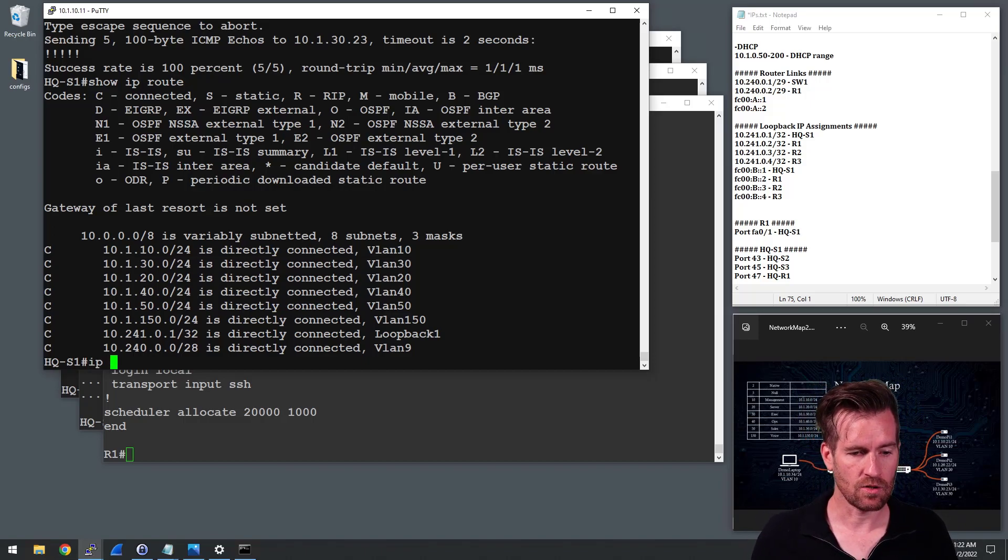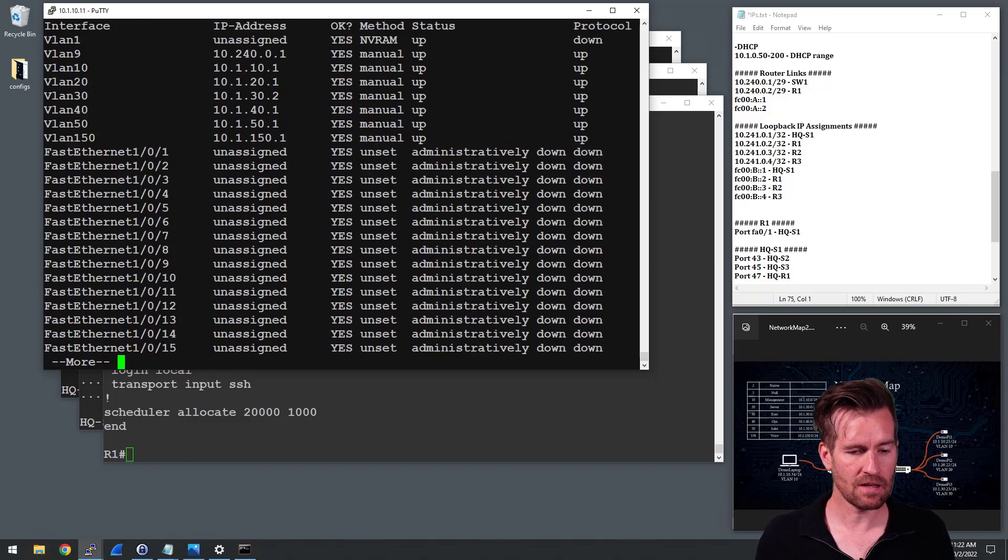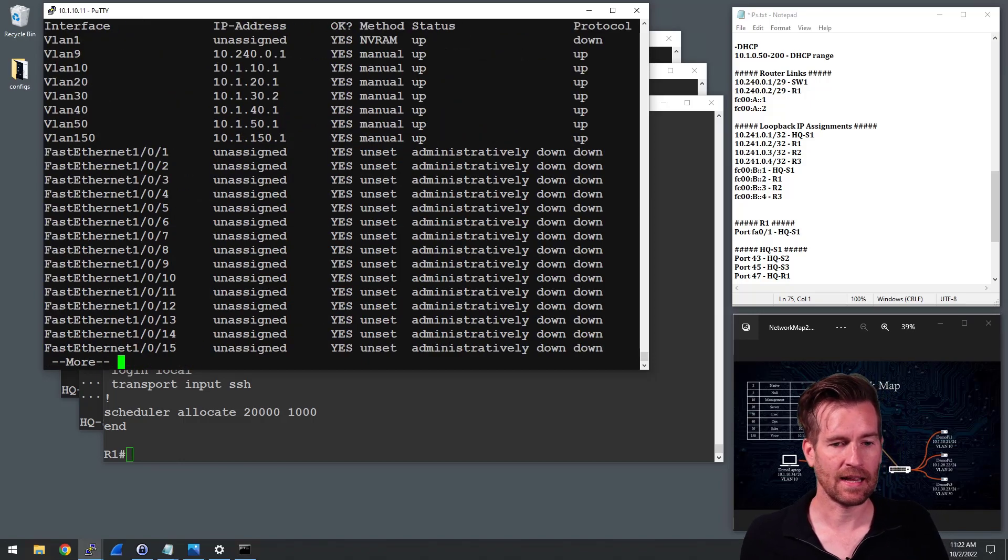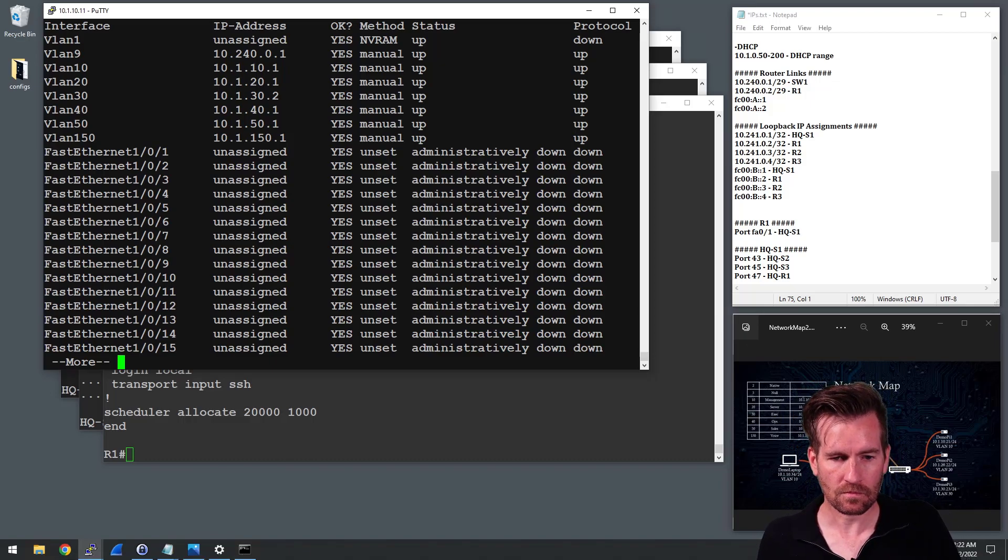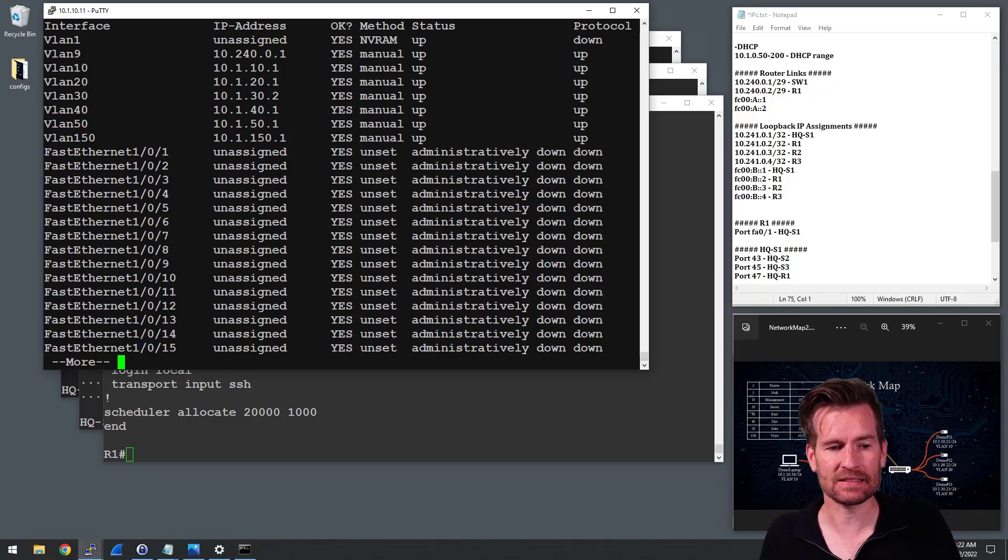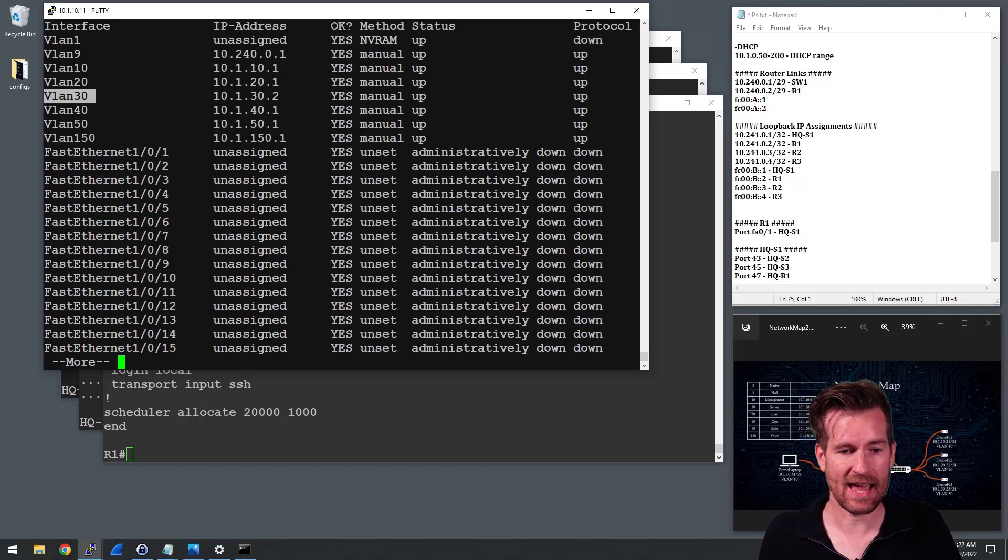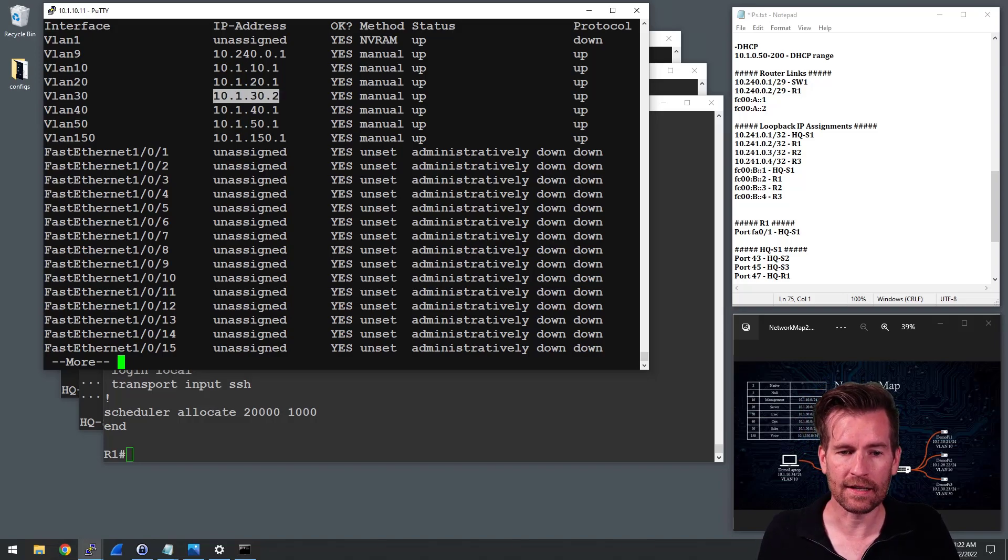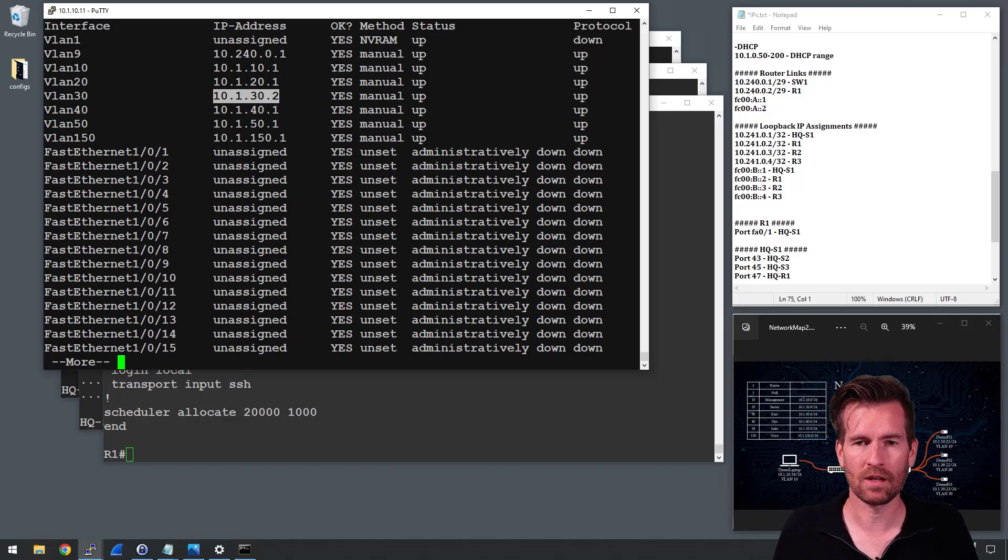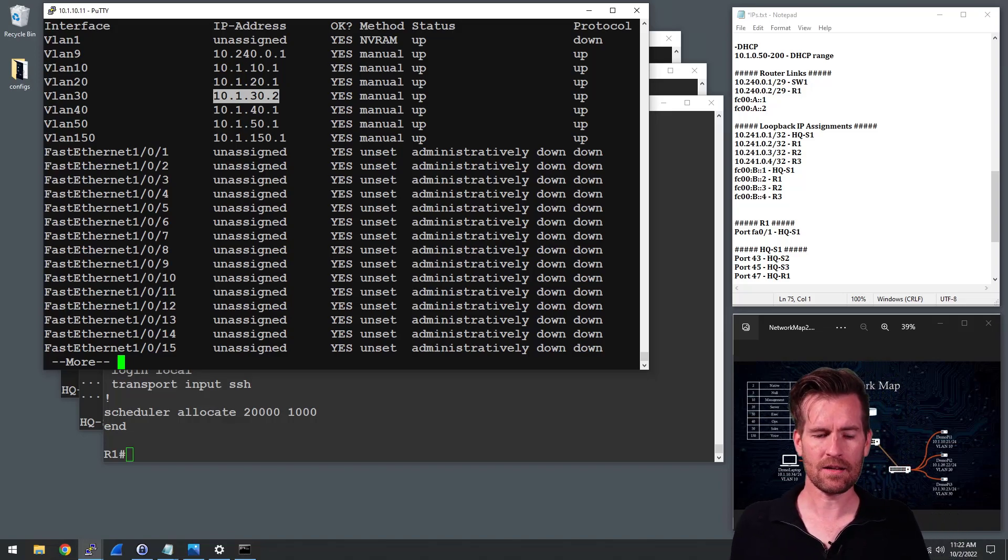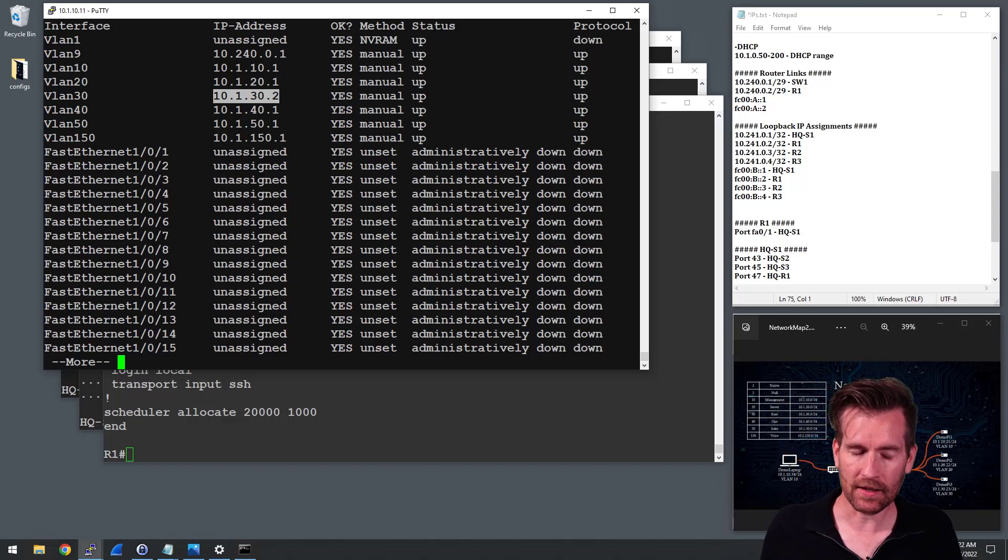I can do a show IP interface brief and take a look at that. And here's where I start seeing some things awry because I look at VLAN 30 and I see the address here is 10.1.30.2. Okay. So that is what our issue is.